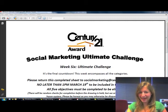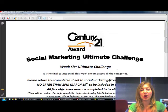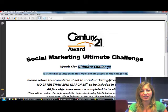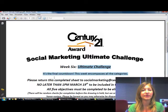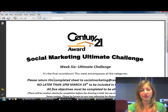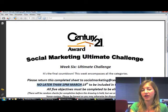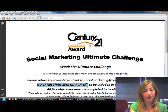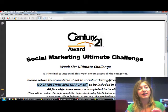Hey everybody, happy Monday and welcome to our last week, week 6, which is our ultimate challenge week. This week is the final countdown. We're going to do a little bit of everything. Just make sure that you send this sheet back to me no later than 1 o'clock on Friday, March 19th, to be included in the drawing.